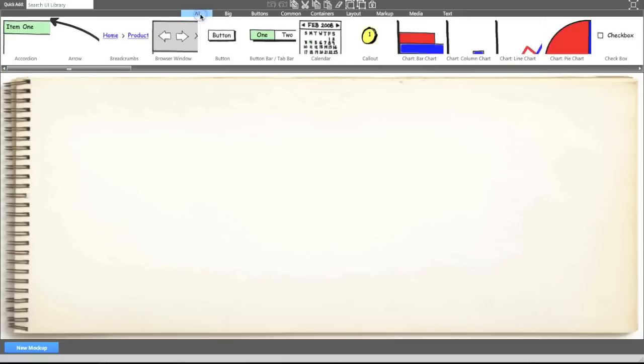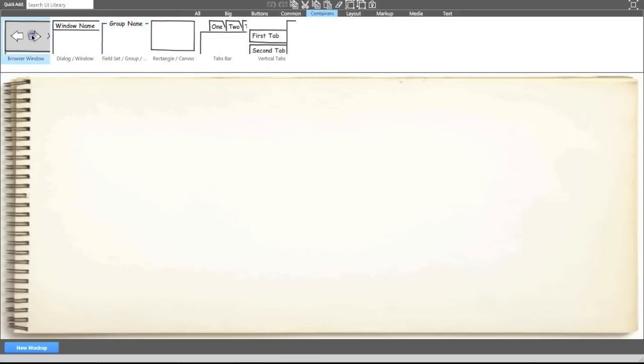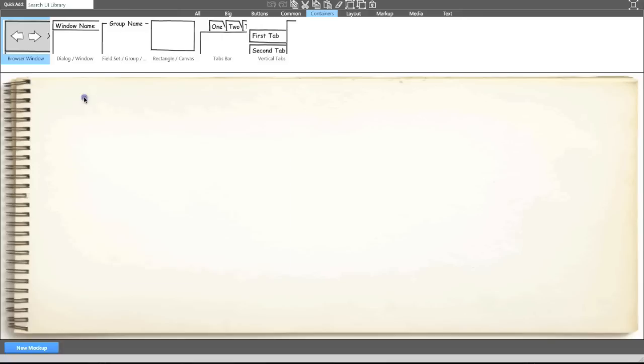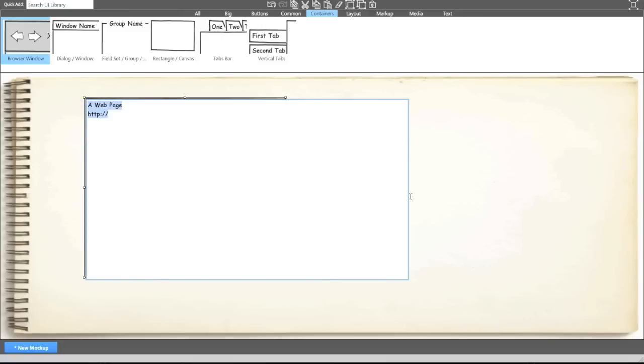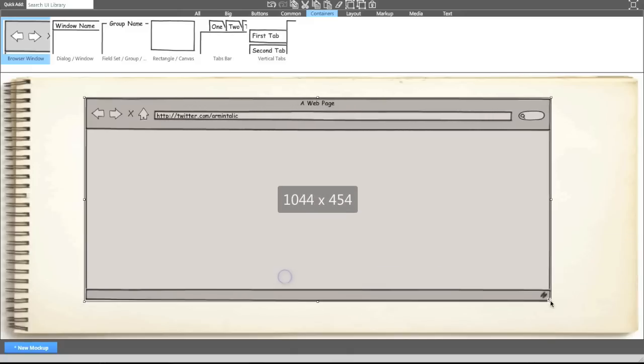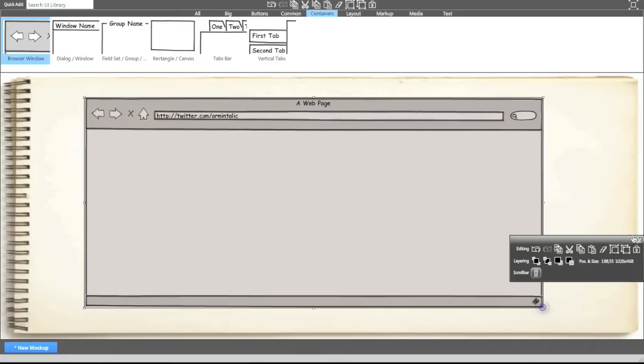So rather than just explaining what the interface does, I think the best way to show you what Balsamiq is good for is just to do a demo. Let's say we want to do a mockup of a website. So we're going to go to containers and browser window. We just drag that from the top into here and we'll call the website twitter.com/armentallic. And as you can see that updates in there immediately and we can drag on the bottom left here to actually change the size of the website. So we'll make it a nice wide website.